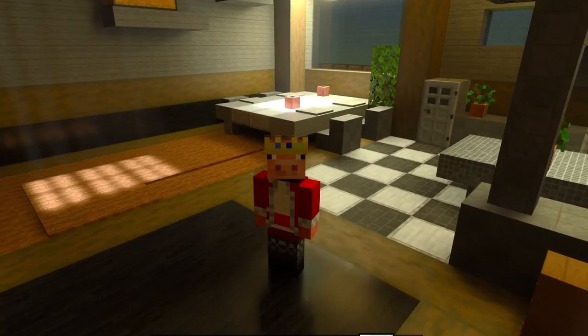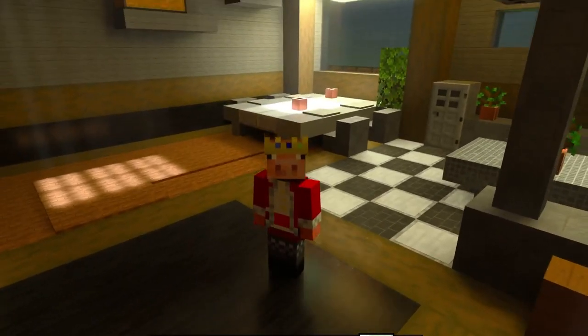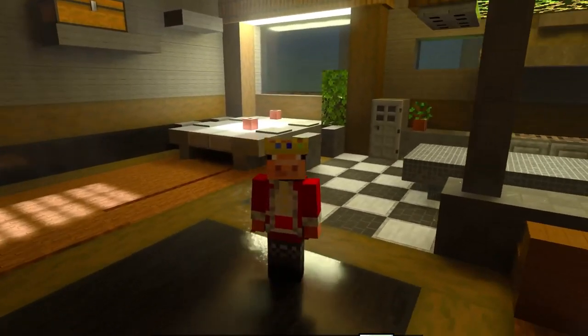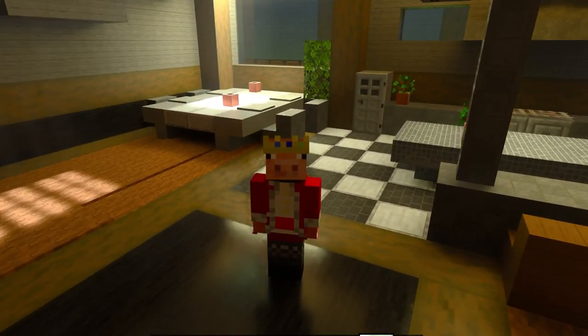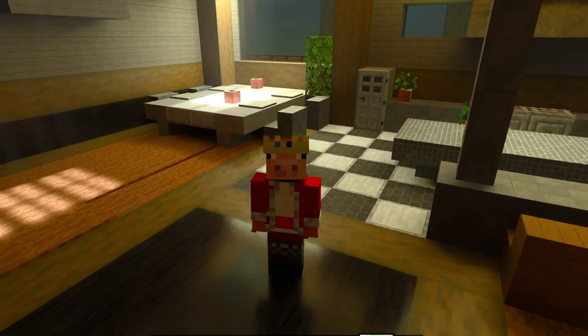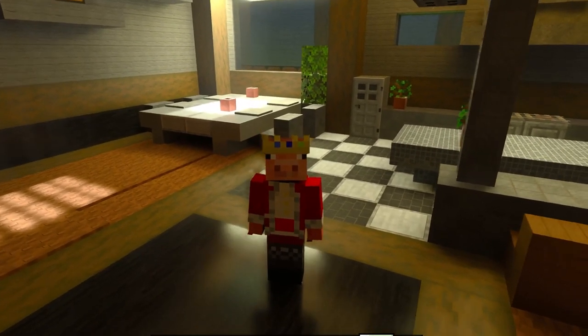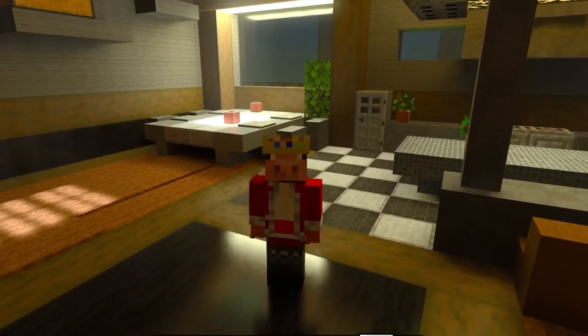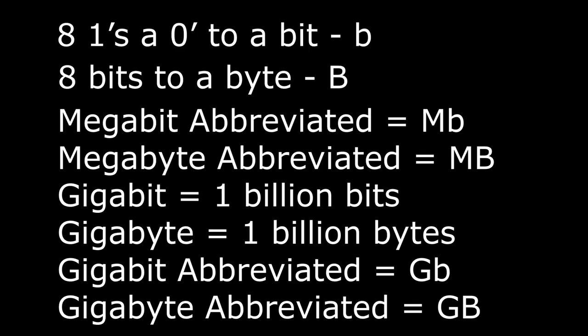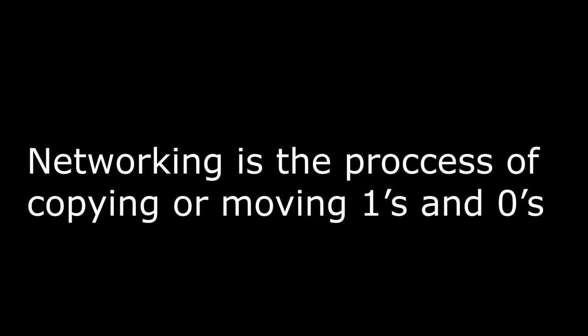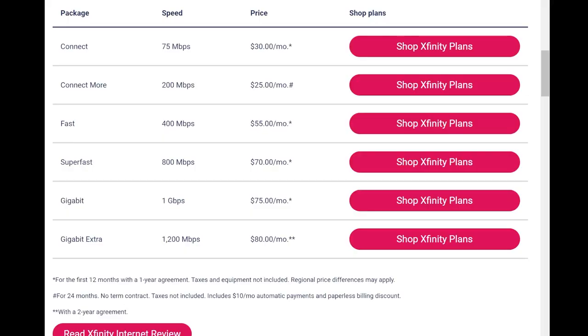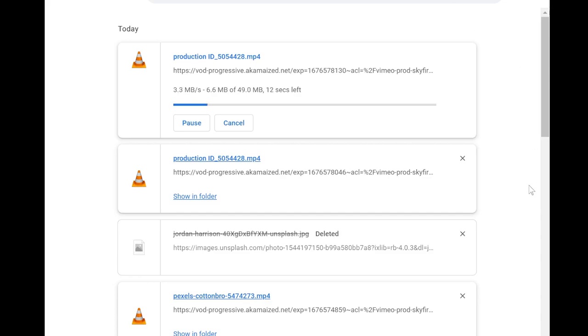Make sense so far? Another thing to note is that a lowercase b is always a bit and an uppercase B is always a byte. I'll show you something on screen here to kind of elaborate on that. It's important: megabit and megabyte are two different things. A megabit is how fast the connection is while megabyte is how fast you actually download something within that connection.